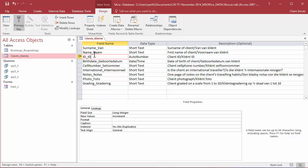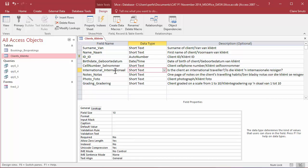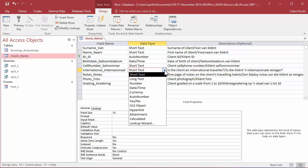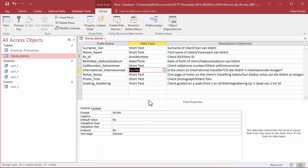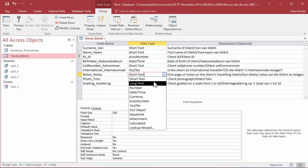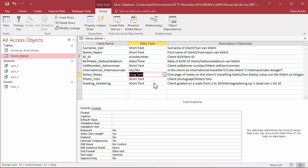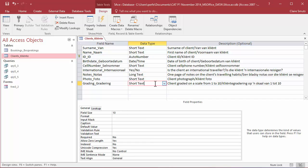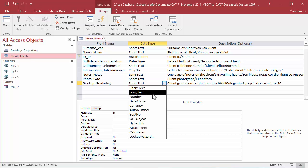Now, we need to change the data types of a bunch of fields to more appropriate data types, and we'll decide what type will be appropriate based on the description. So, international, we need to change. I click there, and I can change the data type over here. And the question in the description is, is the client an international traveler? So, it'll be yes or no. The next one is notes, and it says there will be one page of notes. Short text will most definitely not be enough. So, we'll change it to long text. And then, we need to change the grading field, and the client will be graded on a scale from 1 to 10, so it's numbers.